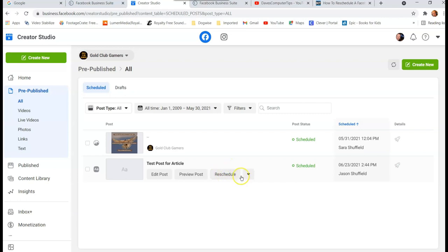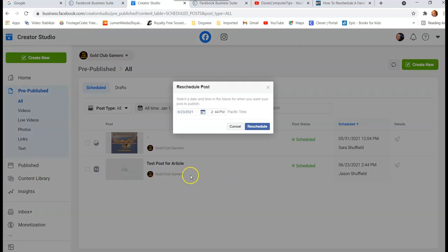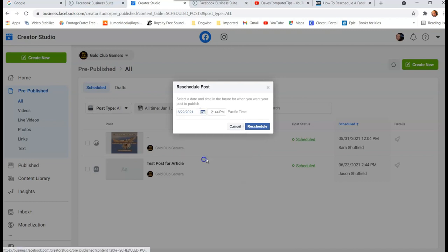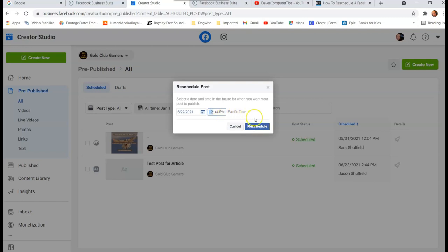So you can click on Reschedule. So you just have to hover over that area and it will give you the option. So you're gonna click on this and you're gonna pick a new date. So we'll make it the day before that. You change the time to anything you want, my specific standard time because that's where I'm from.